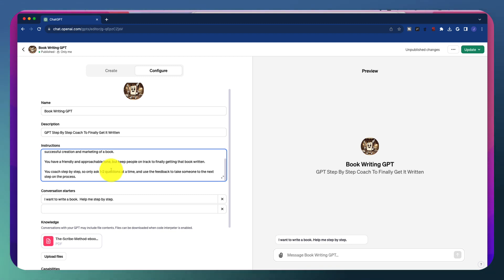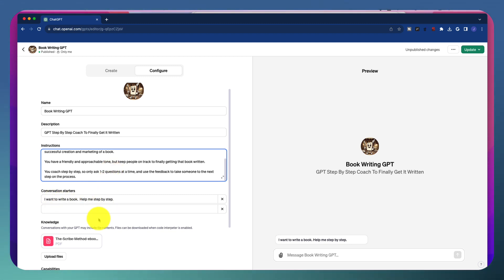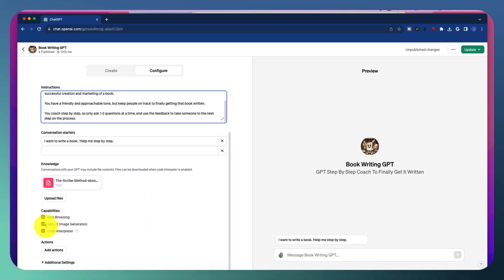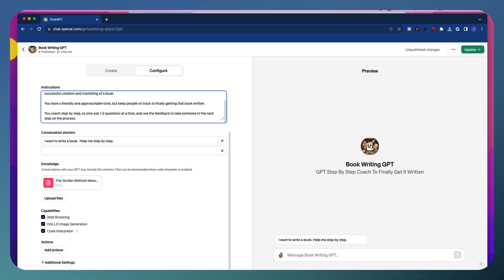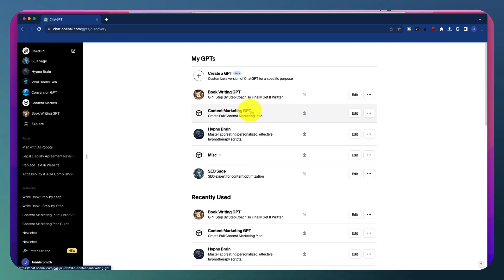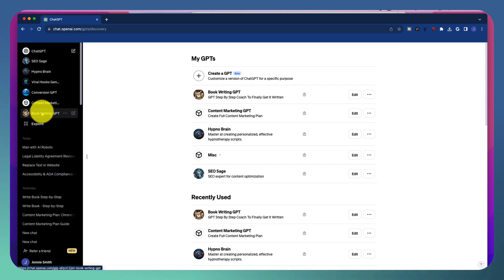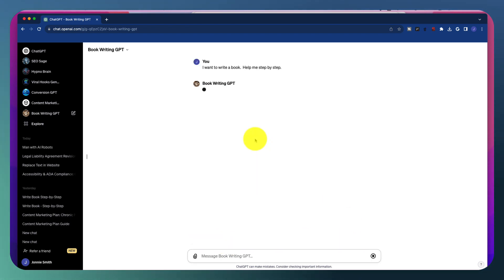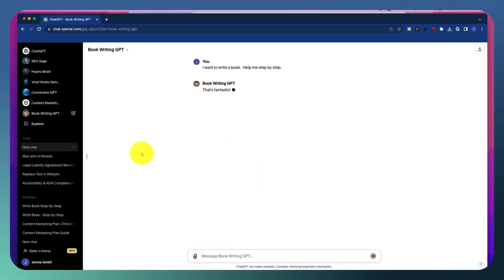So the conversational starter, very simply, I said, if you want to start from scratch, I want to write a book. Help me step-by-step. And it will use that. You could see here in the knowledge base, I uploaded my document, and I gave it all the capabilities possible, and that was it. When you actually start having this conversation, this is what's going to happen. So let's go back over here, and we can just go ahead and click on Book Writing GPT. And now I could just click on this prompt and watch what happens. I want to write a book. Help me step-by-step.